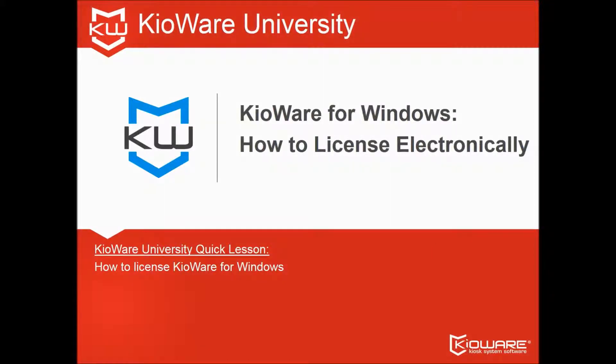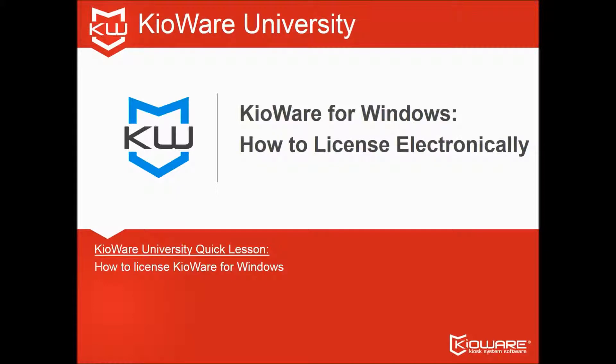That's your Kioware University Quick Lesson. Want to earn extra credit? Click Subscribe to get more videos from Kioware.